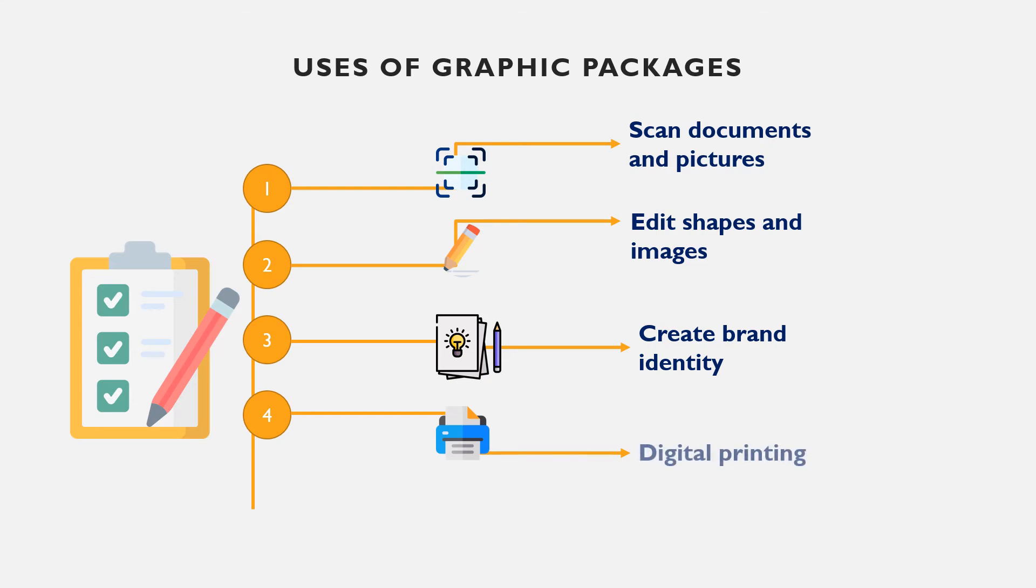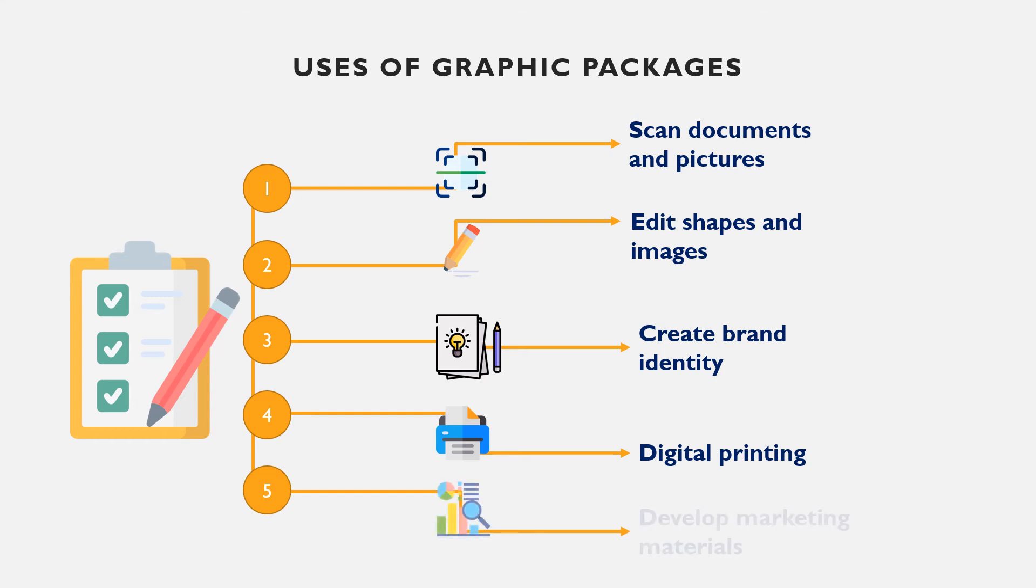Editing shapes and images is another use of graphic packages. Tools such as pencil, eraser, paint brush, etc. can be used to modify existing images.